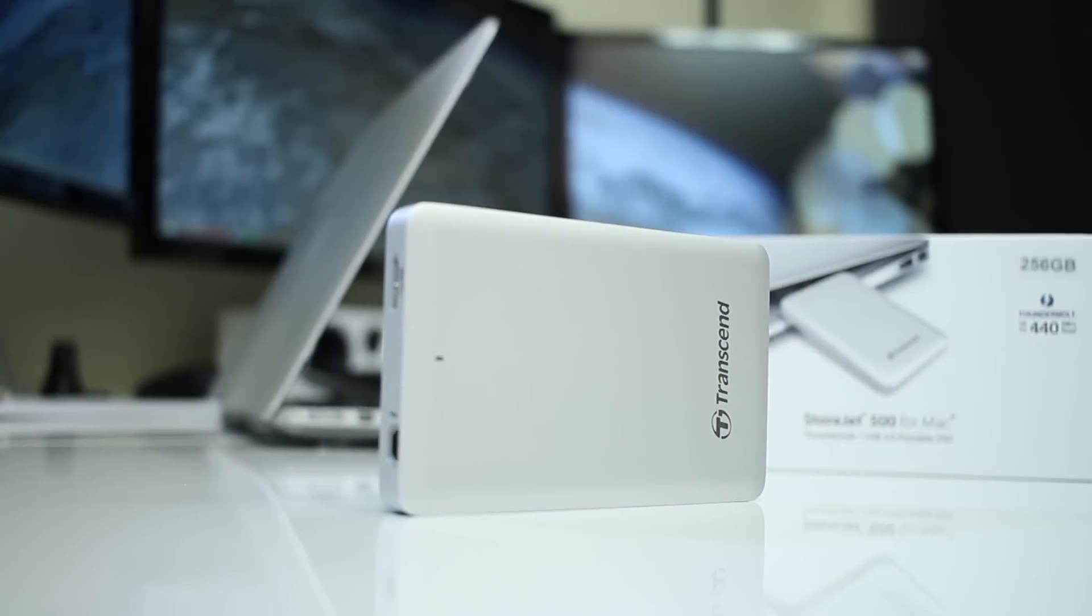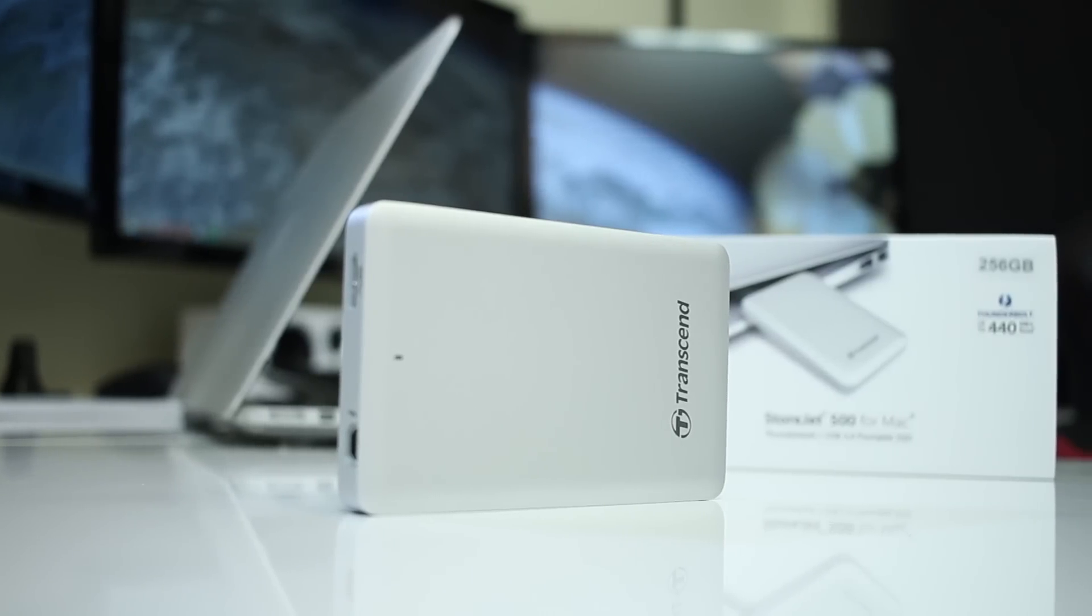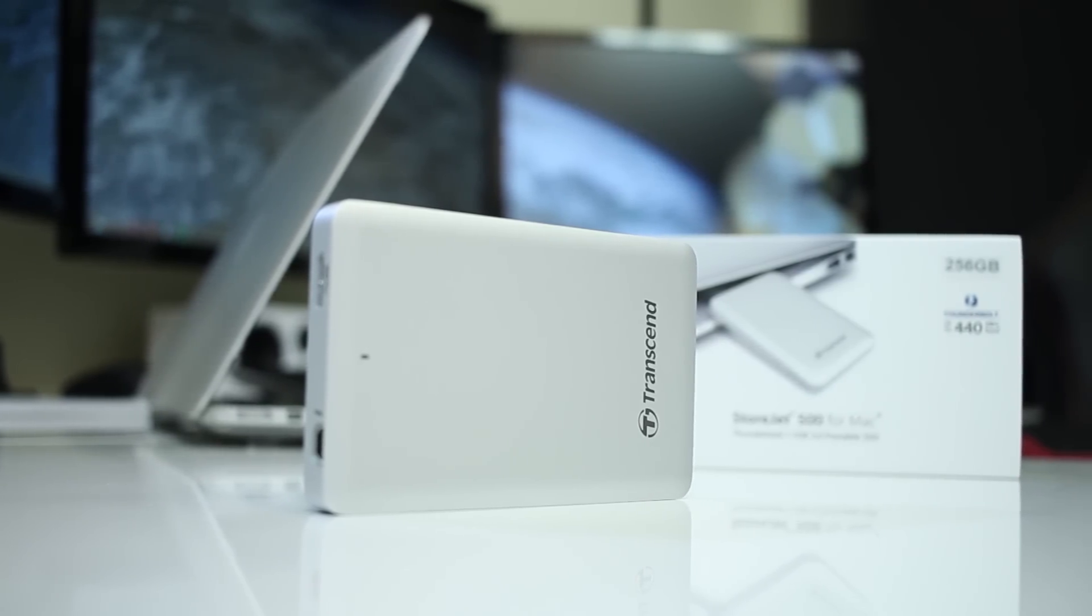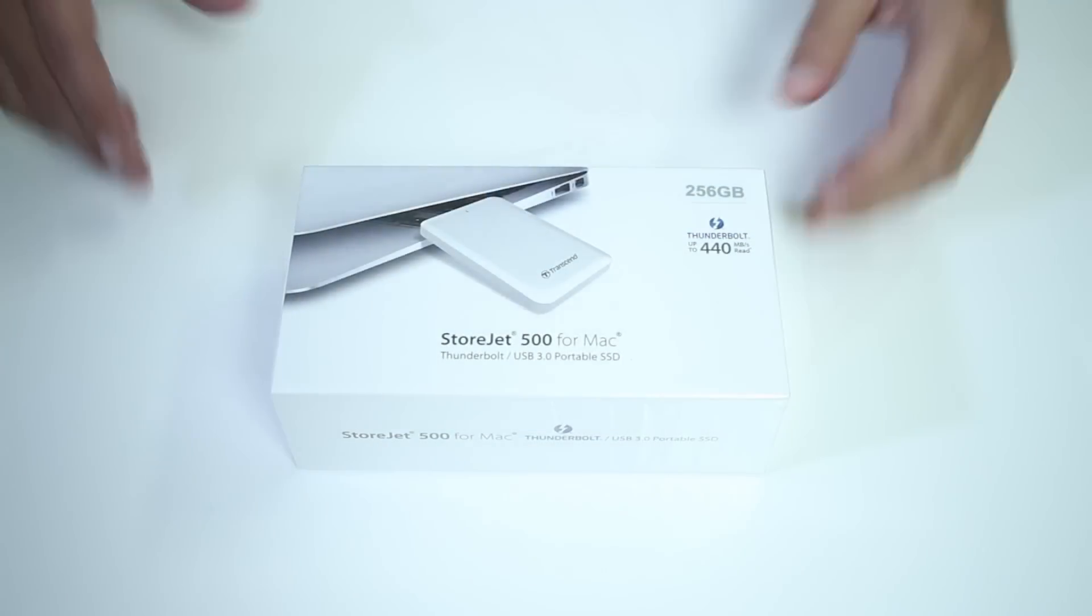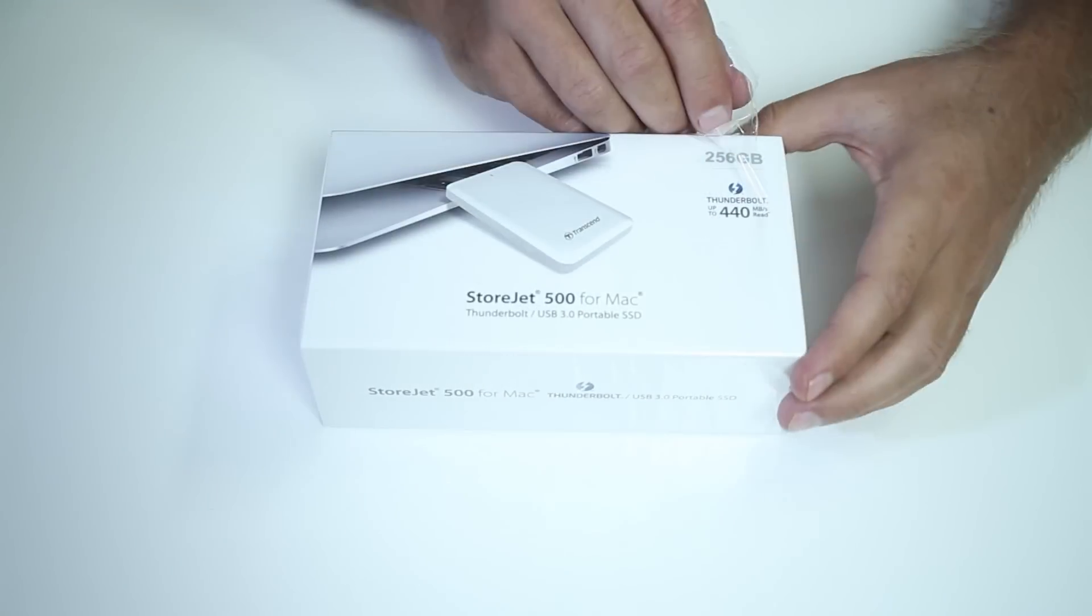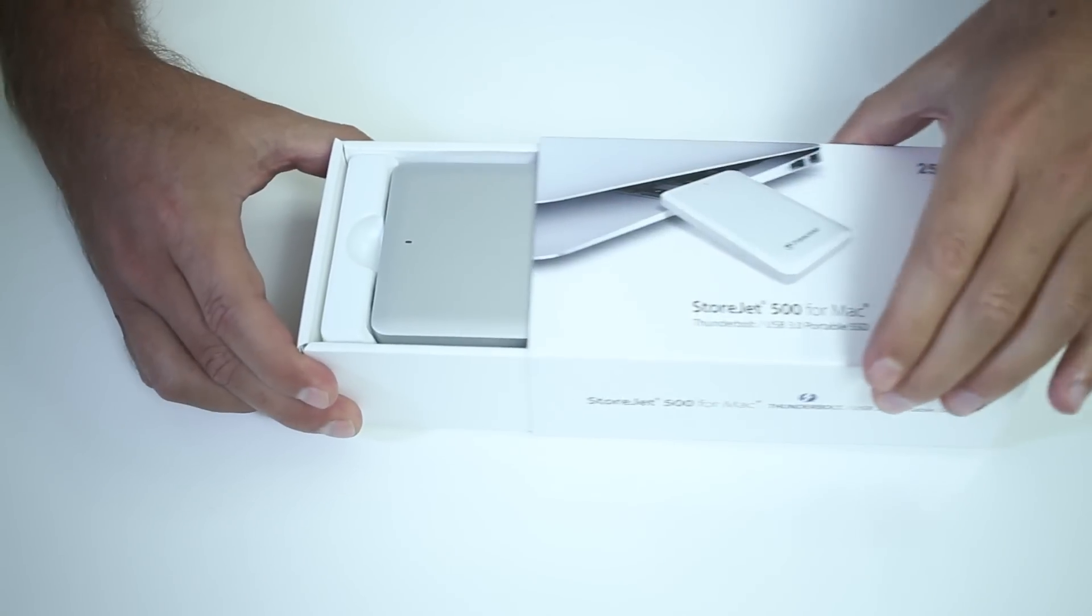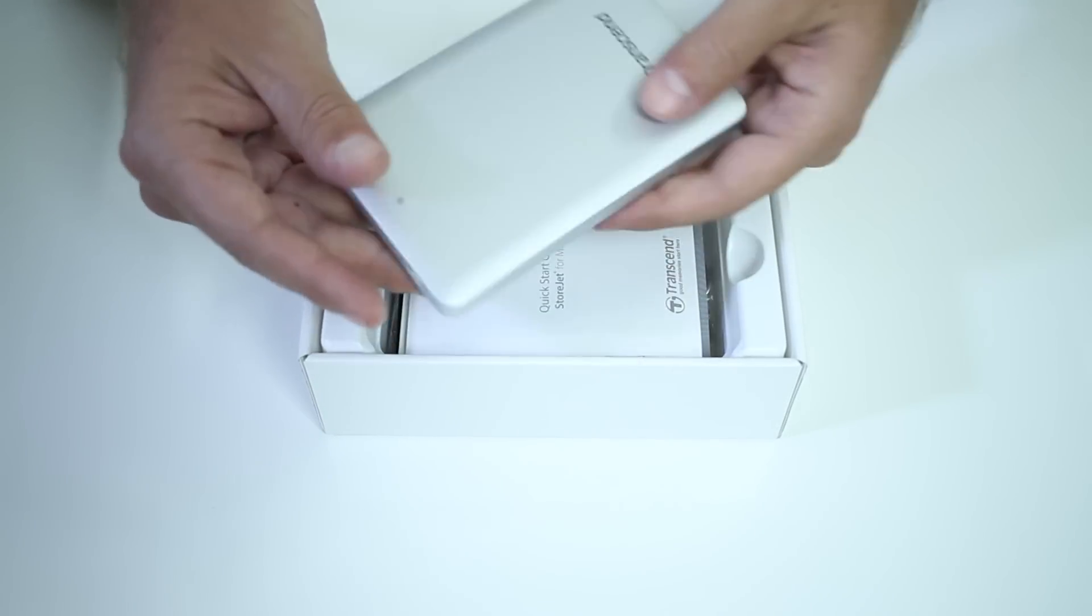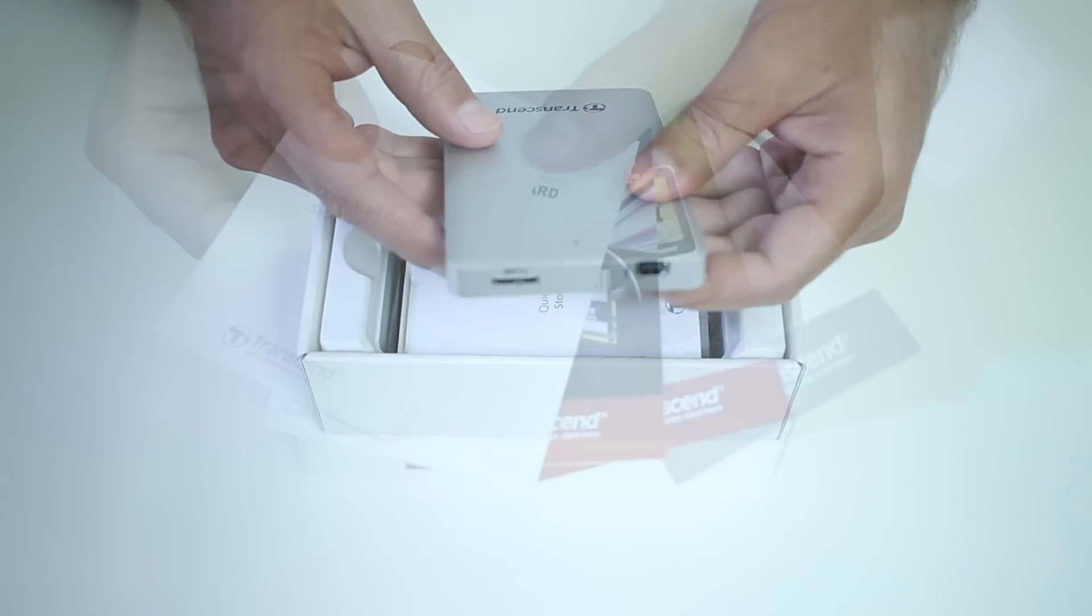So here we are with the Transcend Torjet 500 256 gigabyte SSD version. Going through our quick unboxing as usual, once we peel that plastic off and open the package we'll find the Torjet at the top with a really nice premium look and feel.